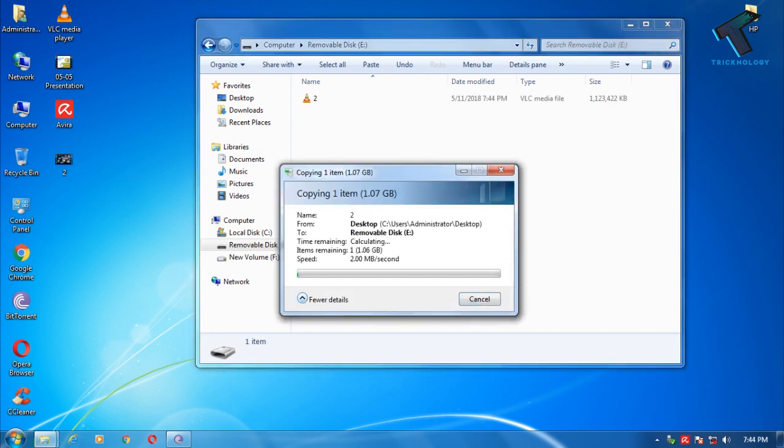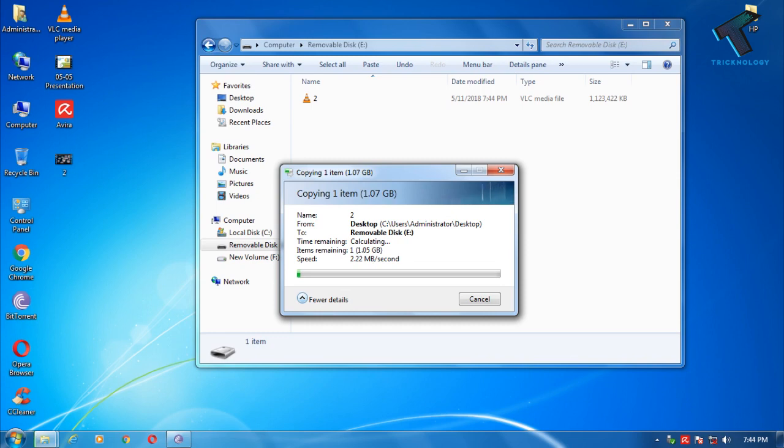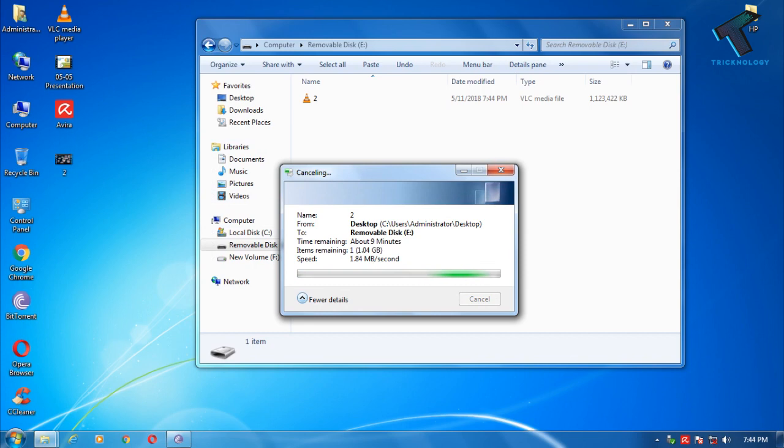As you can see, right now I am getting around 1 to 3 MB per second transfer speed. So now I am going to close it.